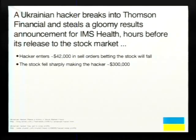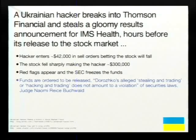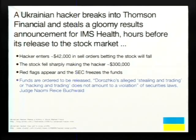Part of the SEC's role is the ability to raise red flags and freeze assets. But what's wrong with the SEC freezing these assets? Is this insider trading? They're outside the company. The funds had to be released because this wasn't an insider — it was a criminal attack. They broke in and stole information and profited, but the SEC had to release the freeze. The alleged hacking and trading does not amount to a violation of securities laws.